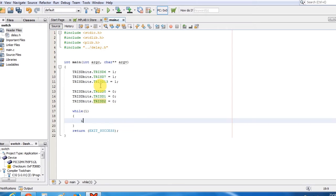A simple if condition to check whether input is high or not.